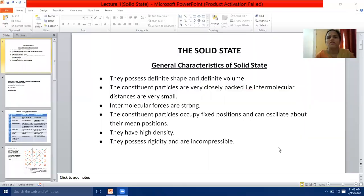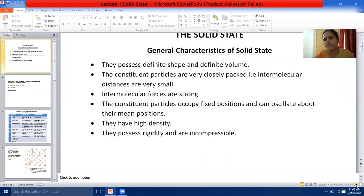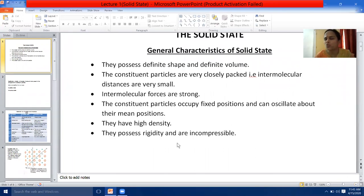Before we go for it, let me show you some of the slides and with the help of slides we will go ahead. So firstly, we start with the general characteristic features of solids. They possess definite shape and definite volume. The constituent particles are very closely packed — that is, interplanar distances are very small.